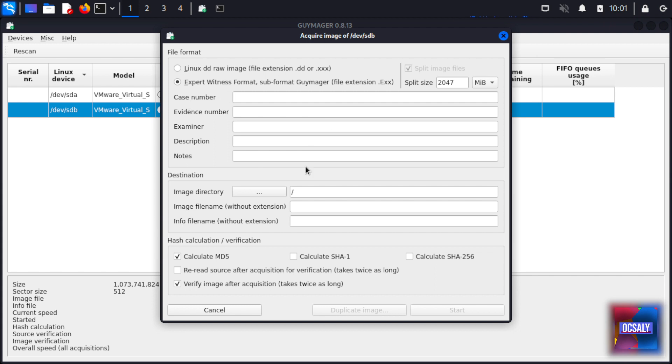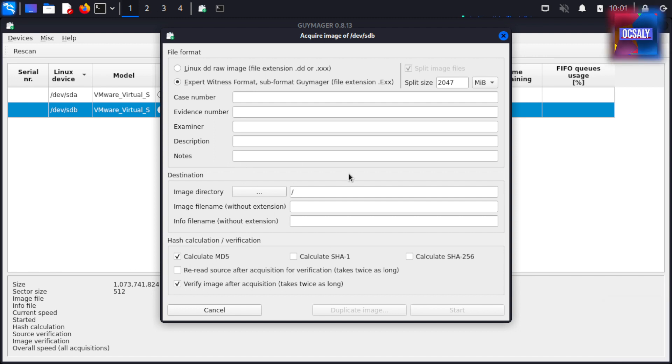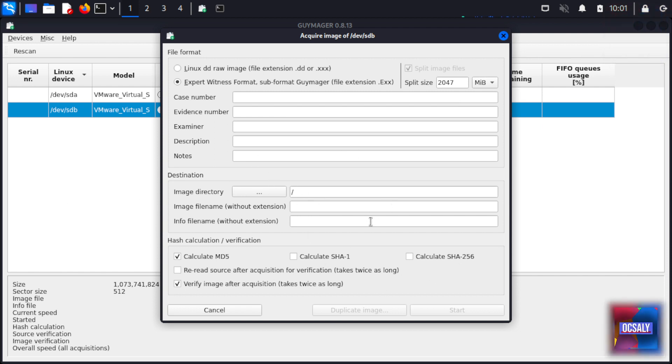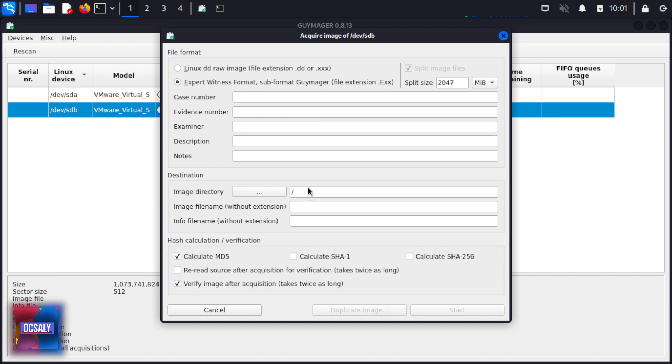Before the actual acquisition process starts, the investigator is prompted to enter details about themselves and the evidence under the following sections: File Format, Destination, Split Size, and Case Management information including case number, evidence number, examiner name, and description.